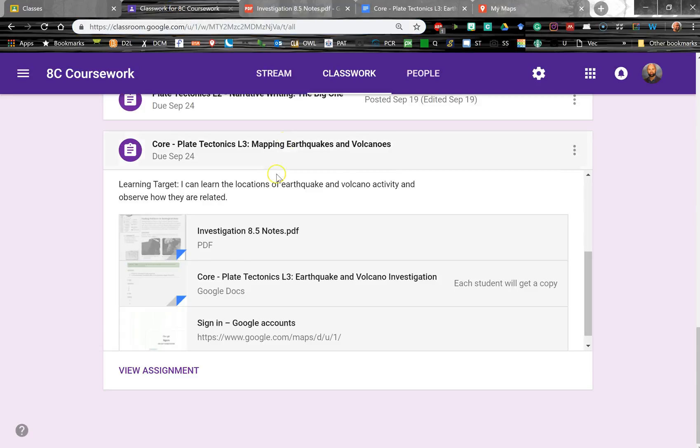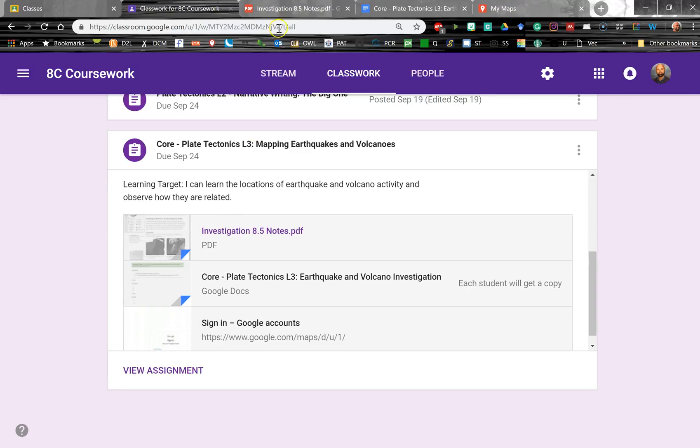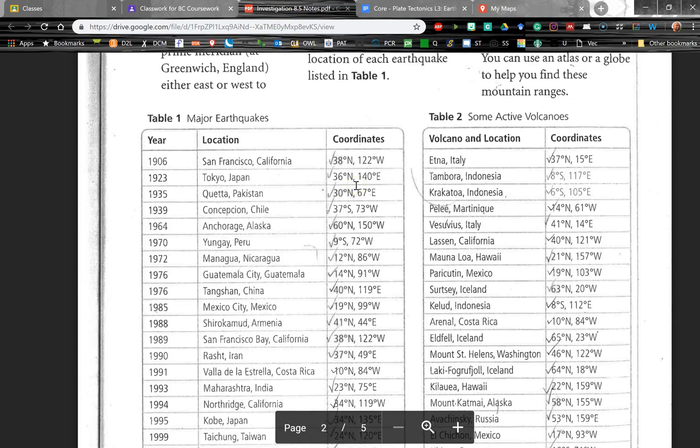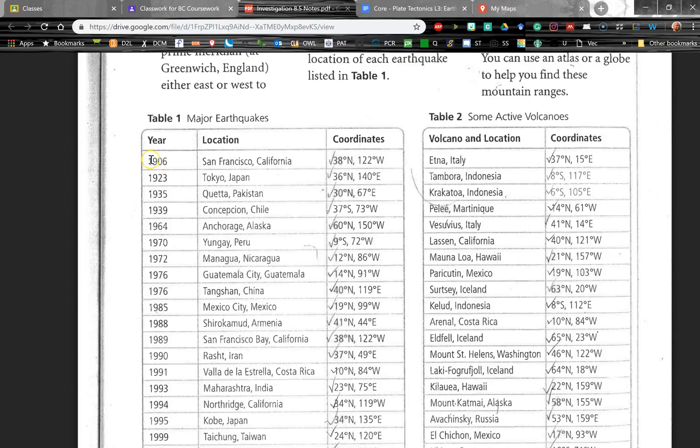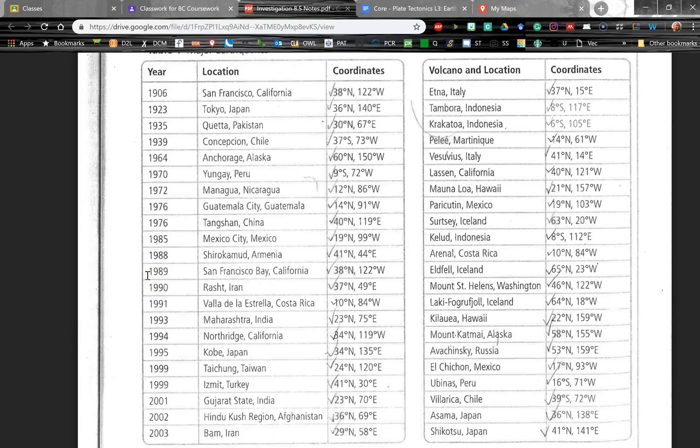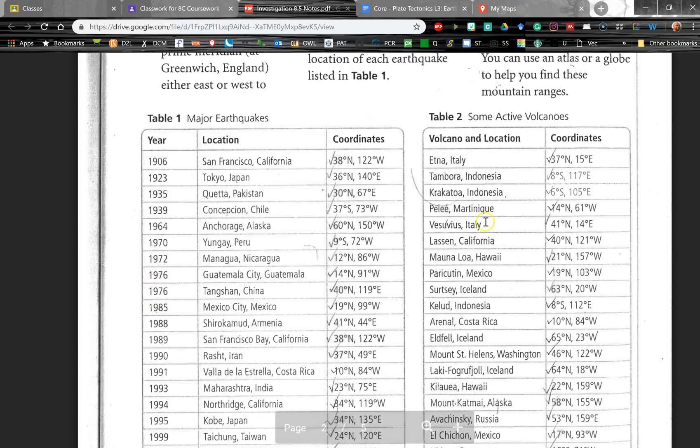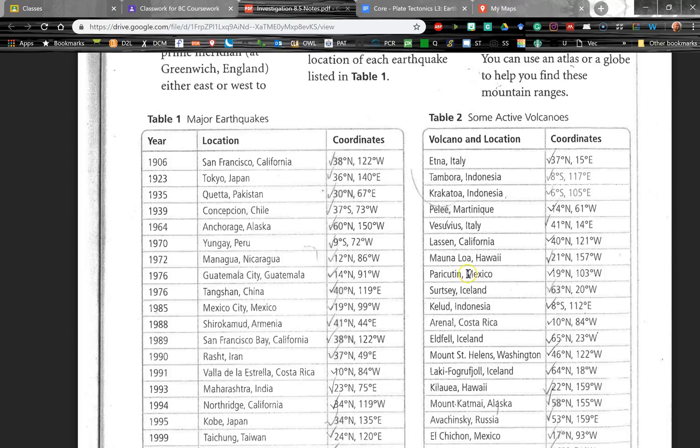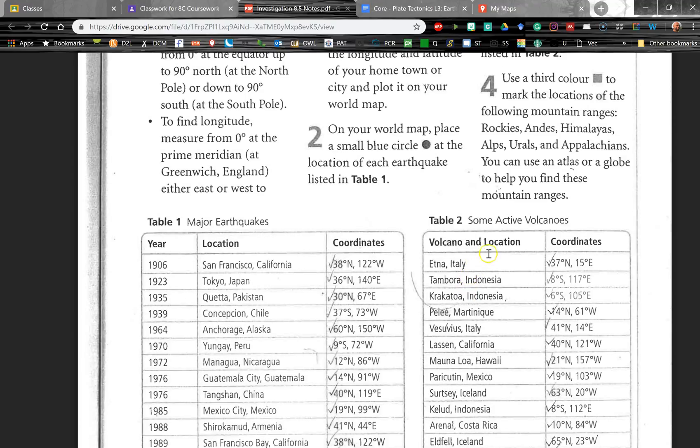I'll show you first the assignment that students are working on. Students are going to try to plot all of the locations of some of these major earthquakes from history. And then if we get that far, we'll move on to some of the active volcanoes. And then if we get that far, we're going to plot some of these major mountain ranges.